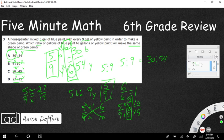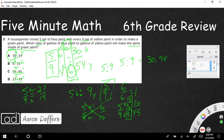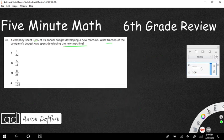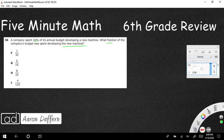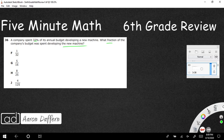We are going to get into some percents and some fractions. A company spent thirty-two percent of its annual budget developing a new machine. What fraction of the company's budget was spent developing the new machine? Really, this is one simple problem. What does thirty-two percent equal as a fraction? This particular standard is just measuring changing a percent to a fraction.